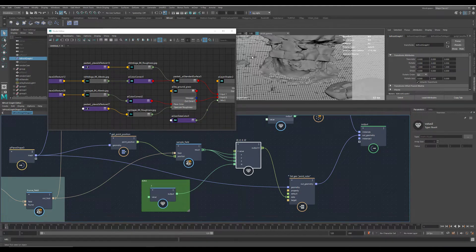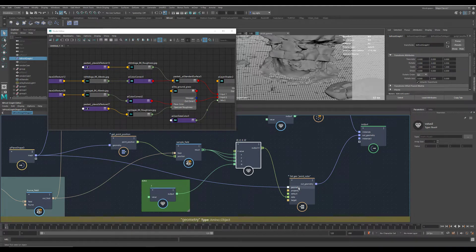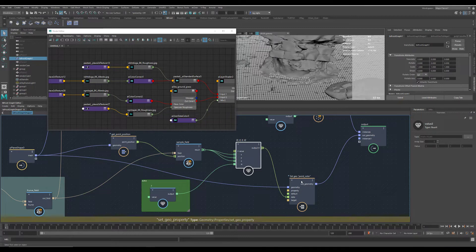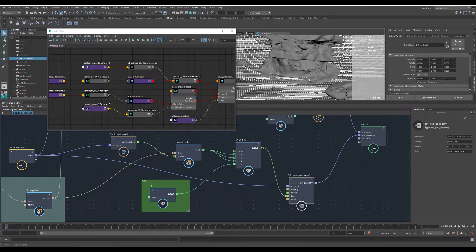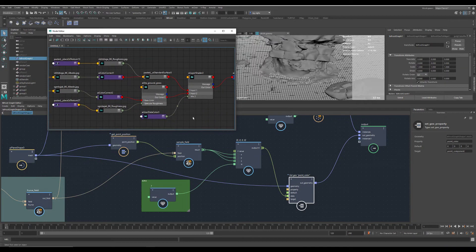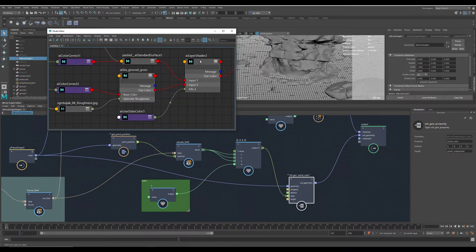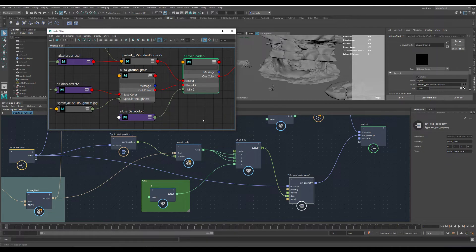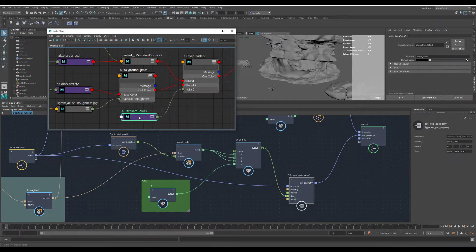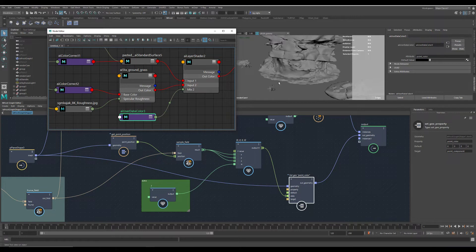So the vertex color does show up here. And then set the point color back into the mesh. And this is the shader graph for the ground shader. It's just an AI layer shader, nano shader. And here you use the data color like in the other videos.